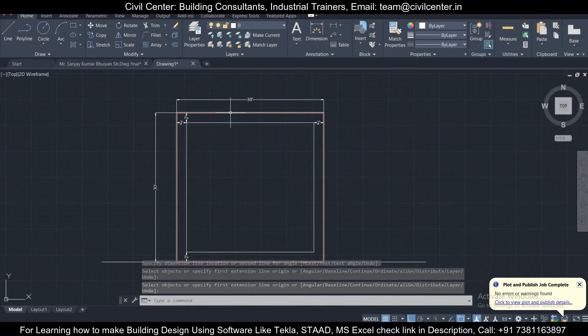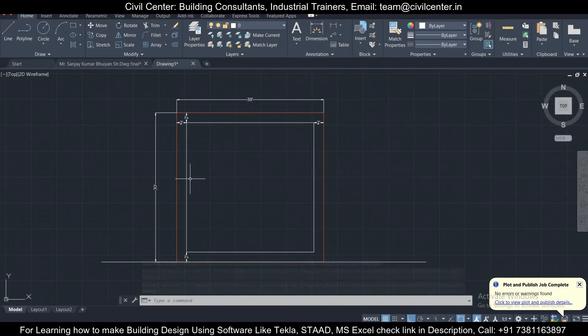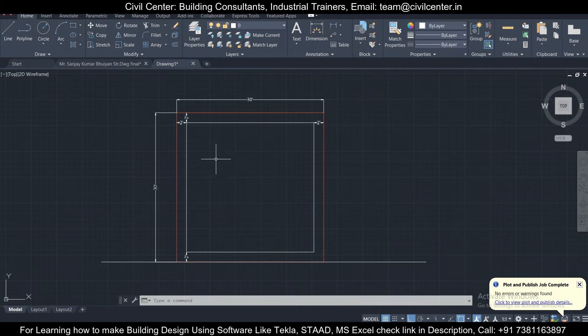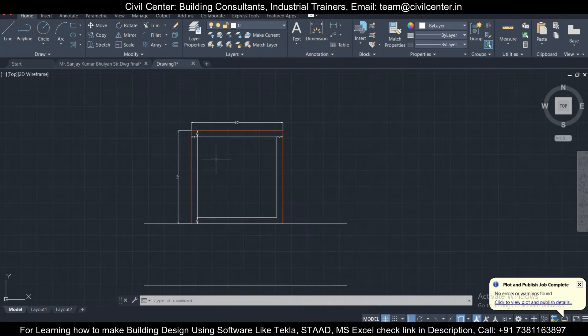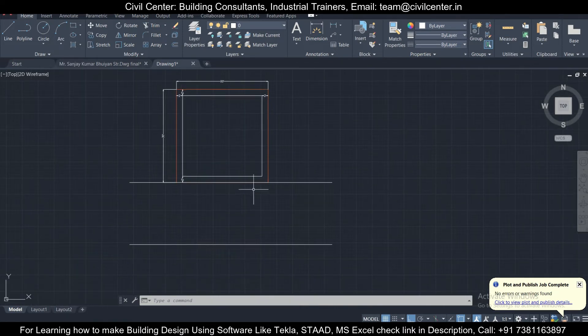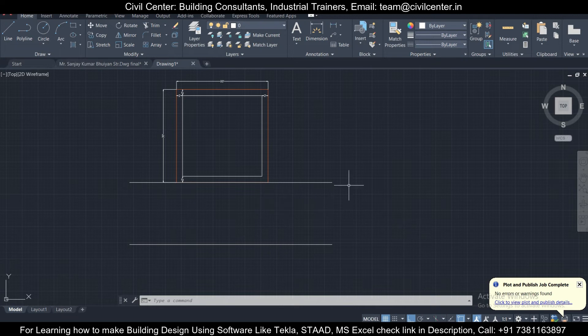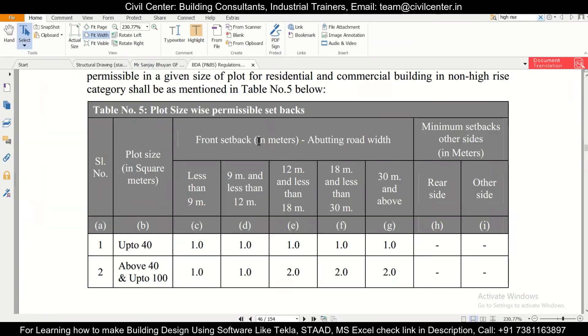Let's take a plan. We'll take this plan which we had made earlier. This is 30 feet into 30 feet, so it's basically 900 square feet and it has a 20 feet wide road in the front. Let's check what should be its setback.